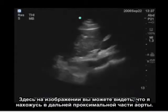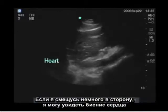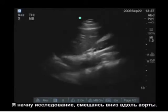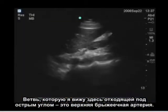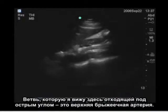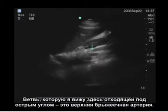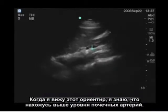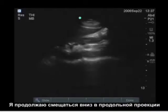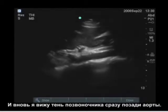Here in the image I'm in the very proximal portion of the aorta — we see the liver anterior to the aorta. Moving up slightly, I can see the heart beating just above the diaphragm, so I know I'm at the very proximal level. The branch coming off at a shallow angle is the superior mesenteric artery, which tells me I'm above the level of the renal arteries. I can also see the shadow of the spine directly posterior to the aorta.